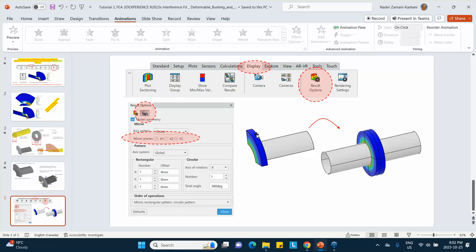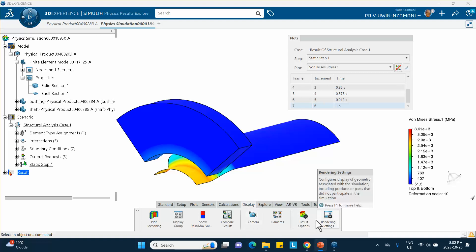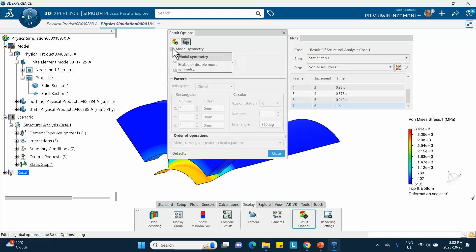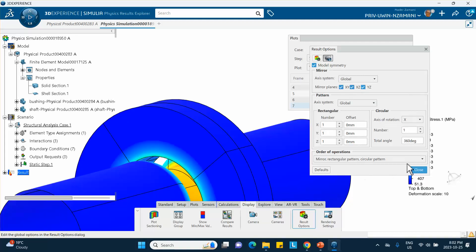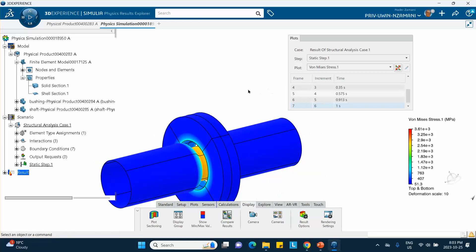One final thing: to display the full model as if symmetry was not used, while in Results click Display, then Results Options, click the symmetry planes icon, and check all relevant planes of symmetry one by one. The model expands to show the complete 360° view. Good luck!